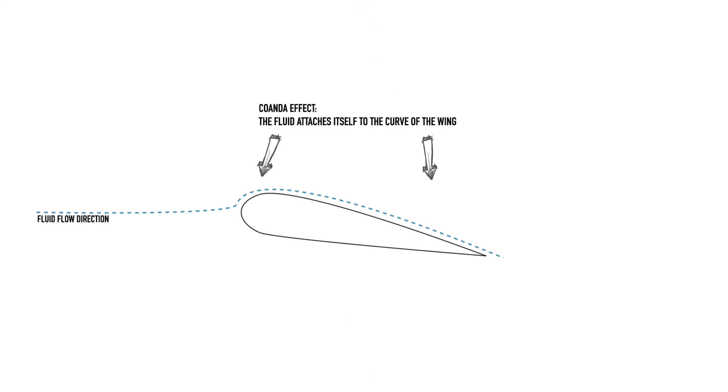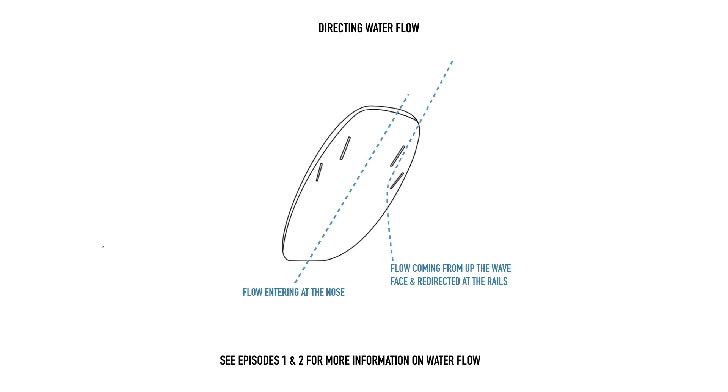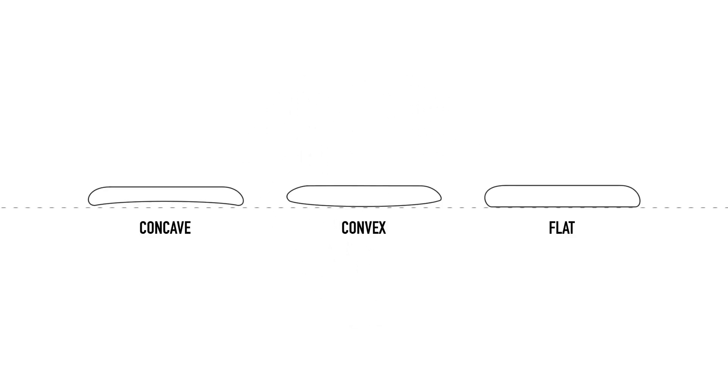What this means is that we can control the water flow direction underneath the board, and with it we can encourage either more speed or more maneuverability depending on what we're attempting to achieve from the design. We can use a combination of concave, convex, and flat surfaces to create an almost infinite number of variations depending on what the board is designed for.